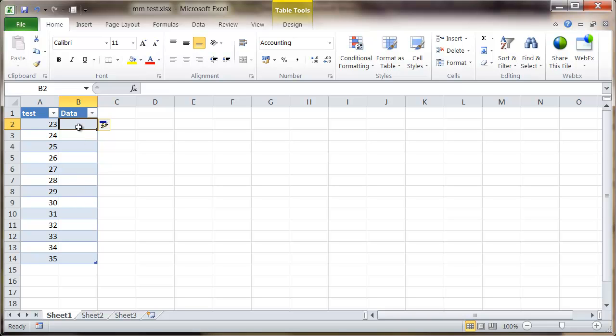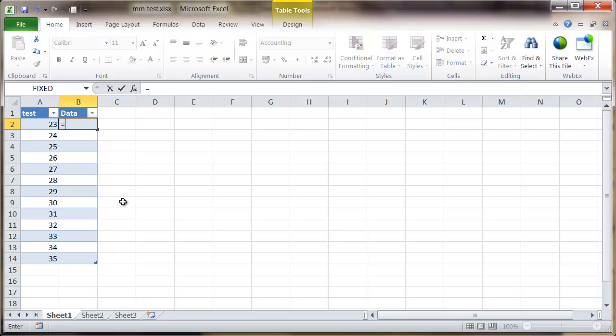To format this column as text I'm going to click into cell B2, type in equals, and the formula we're going to use is a function called TEXT.